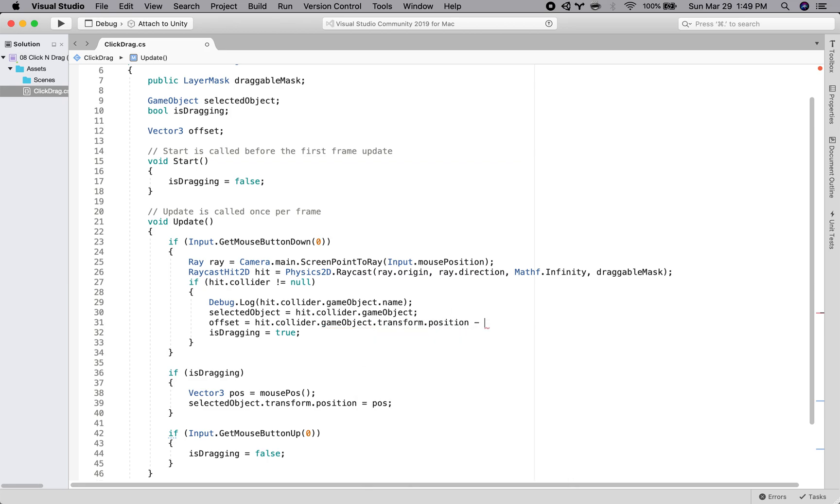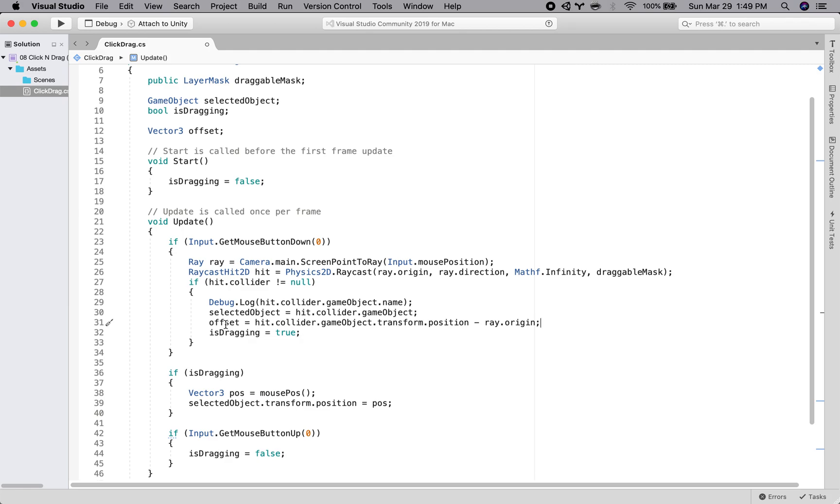Position and the location of the ray origin. So we are just subtracting these two and we'll get the difference between the positions and that's the offset.